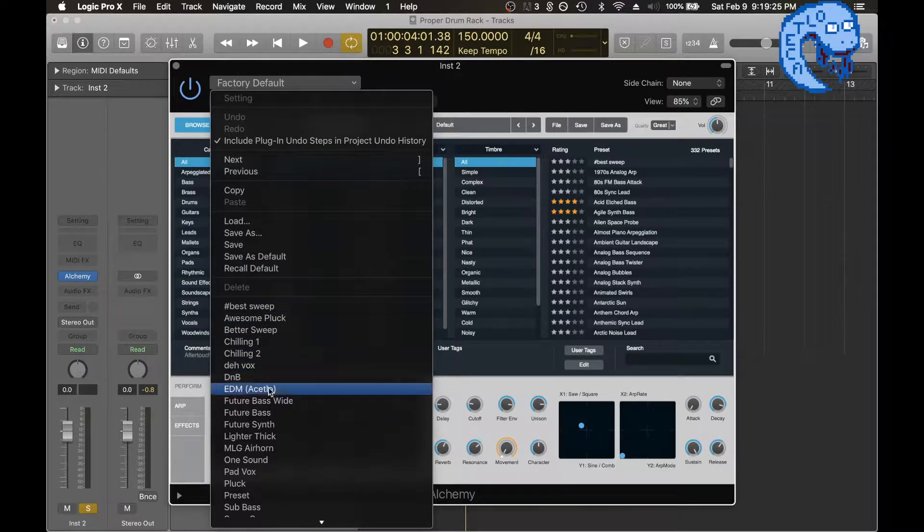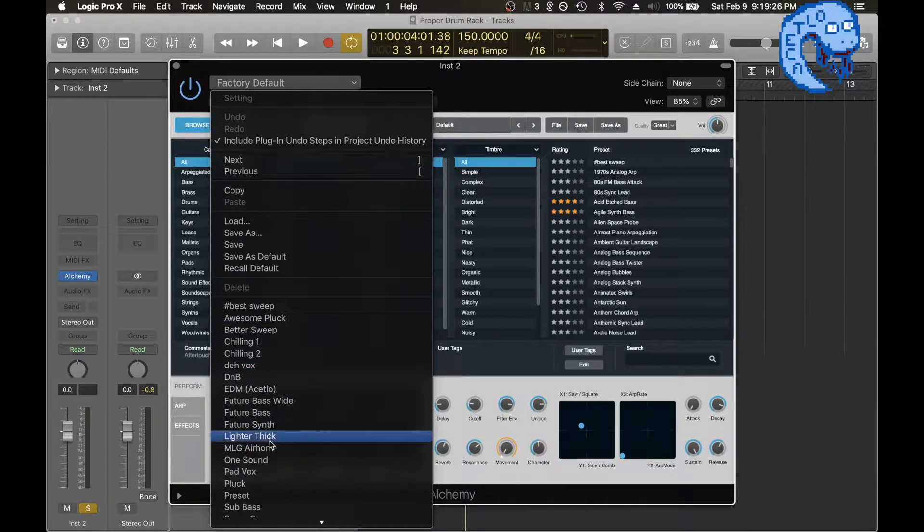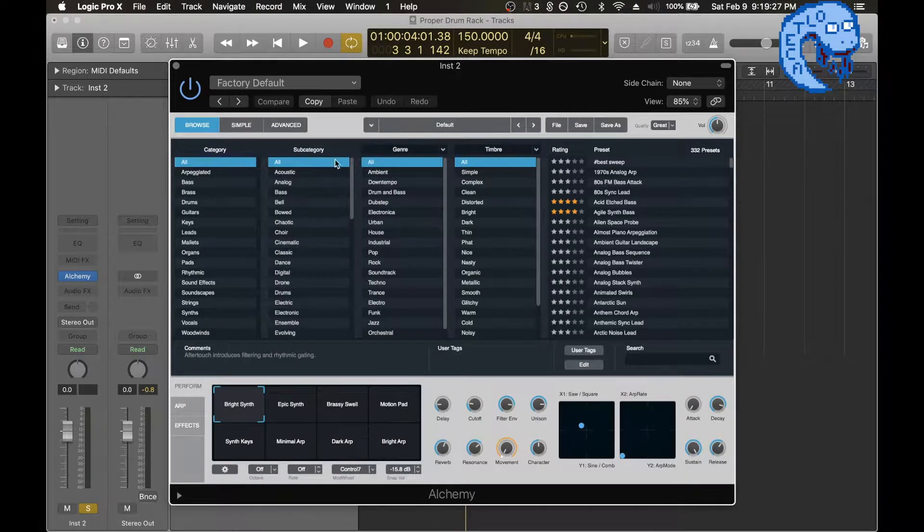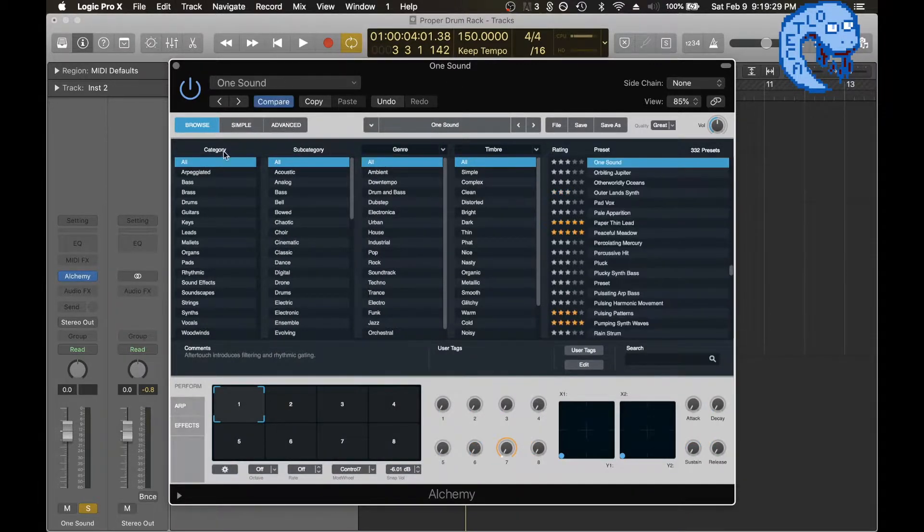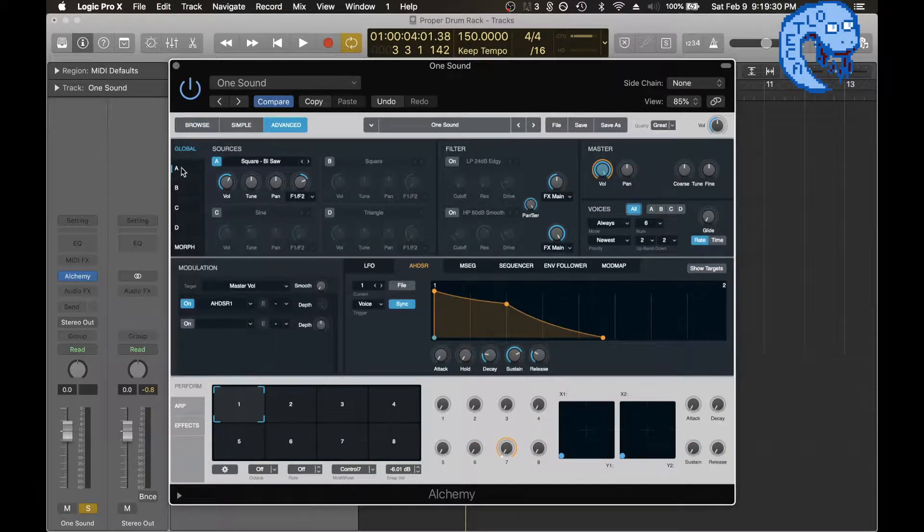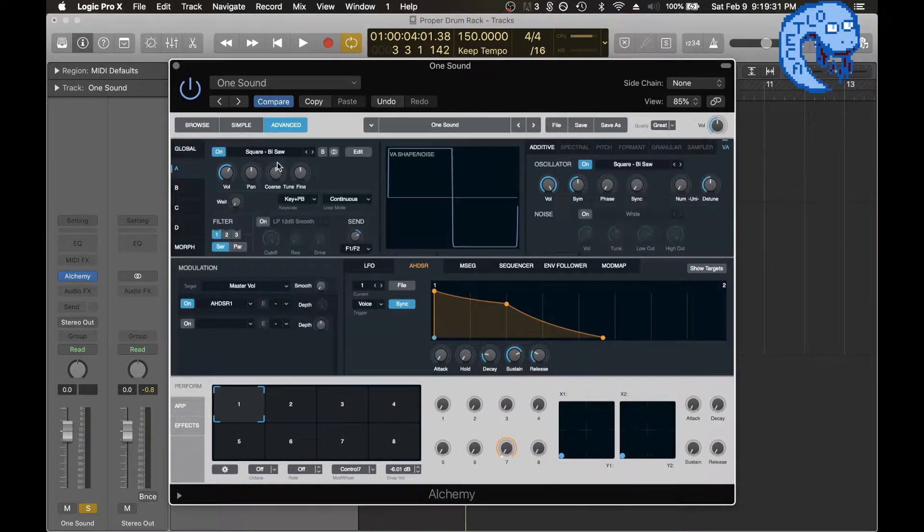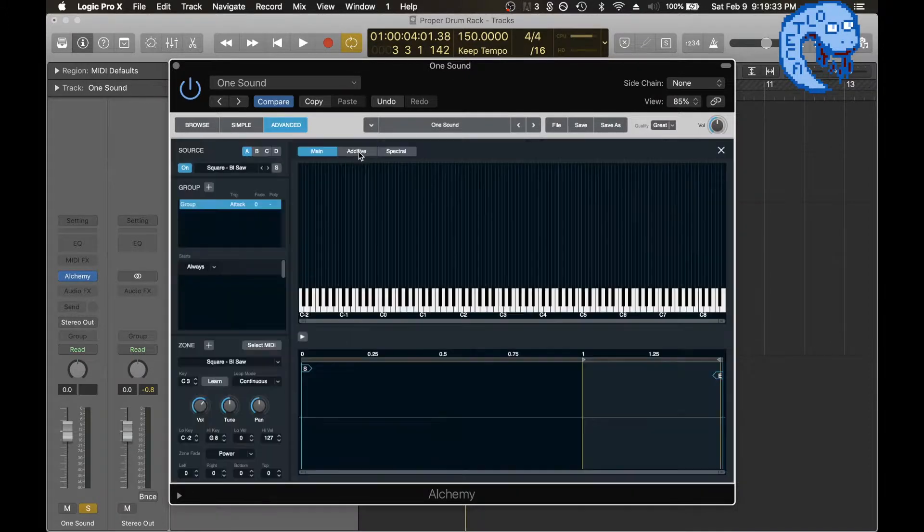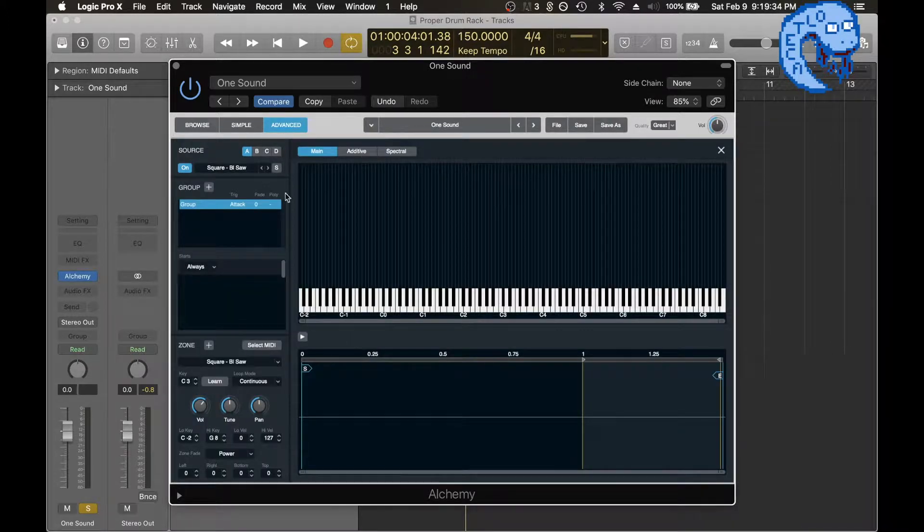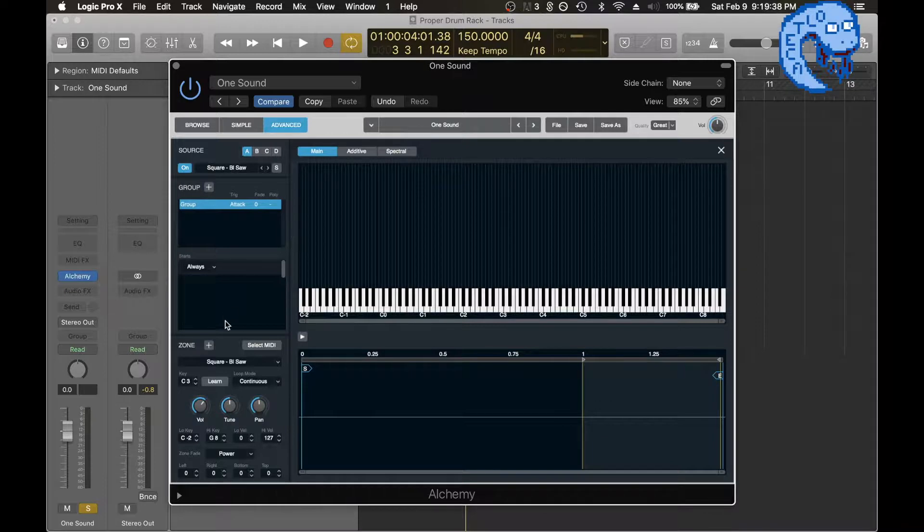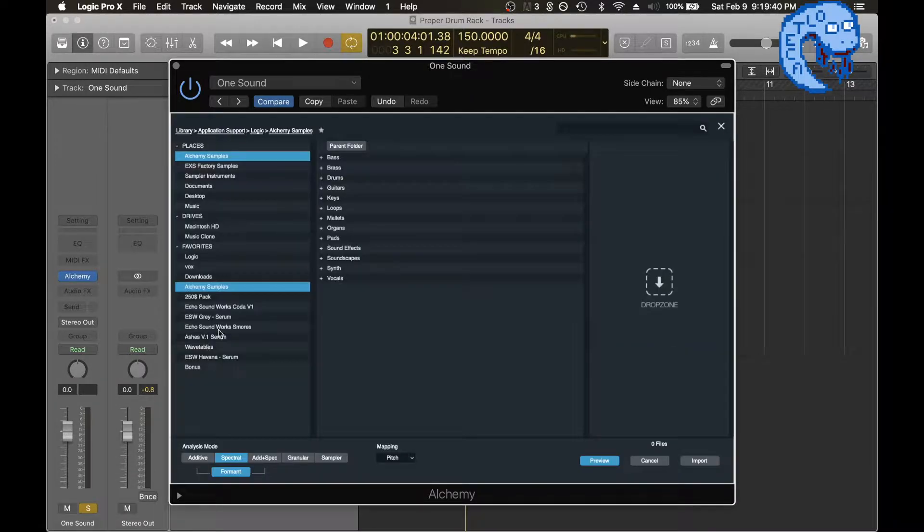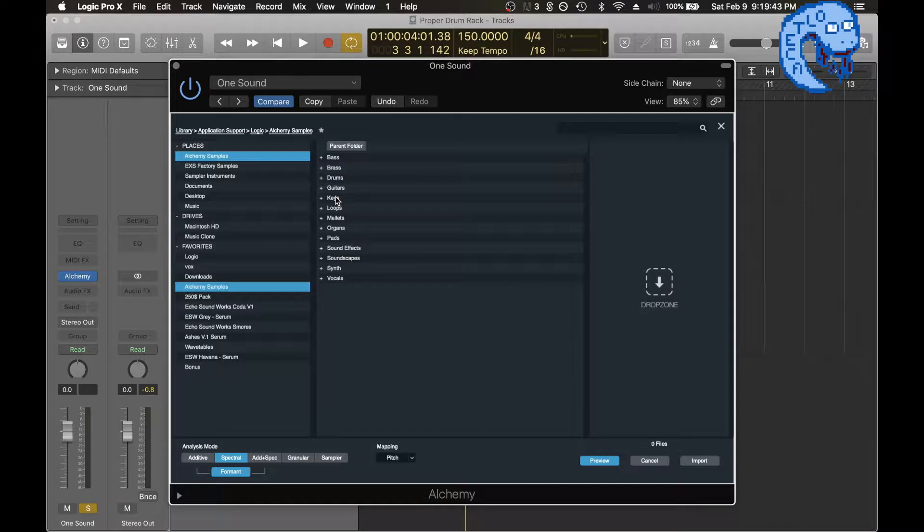I'm going to open up a preset that's just basically empty, and then go to the synthesizer. Go to edit. So you have just one sound. In this zone, you can import different sounds and wavetables.